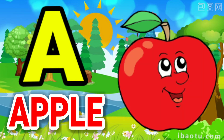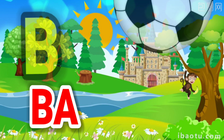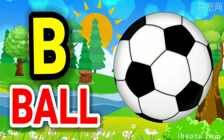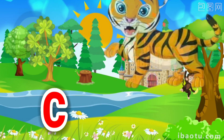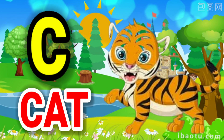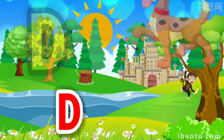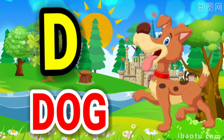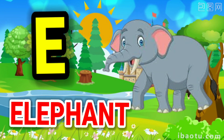A for apple, B for ball, C for cat, D for dog, E for elephant.